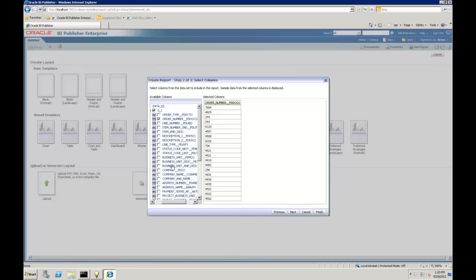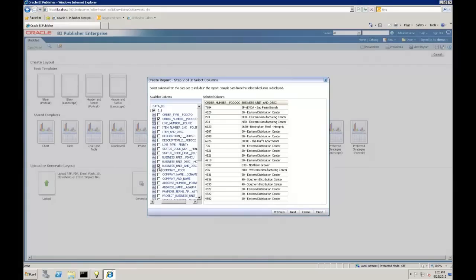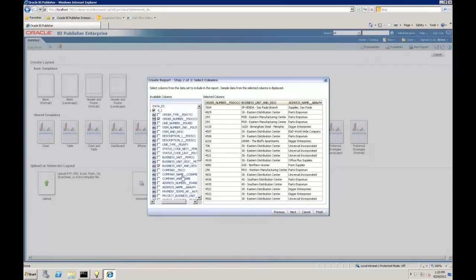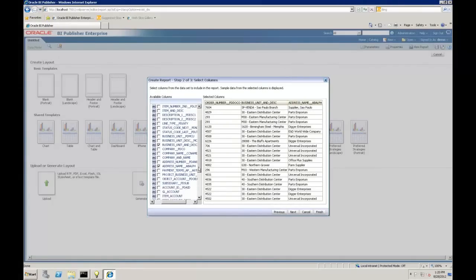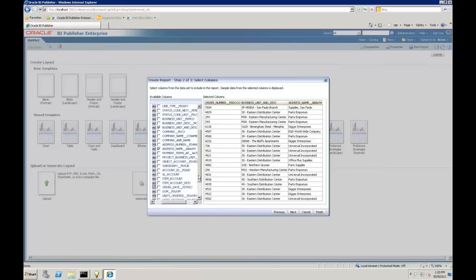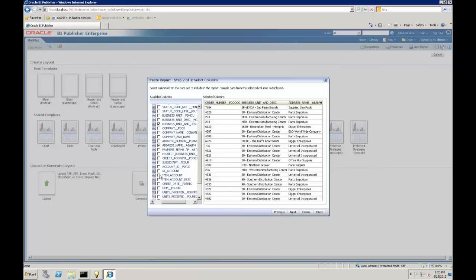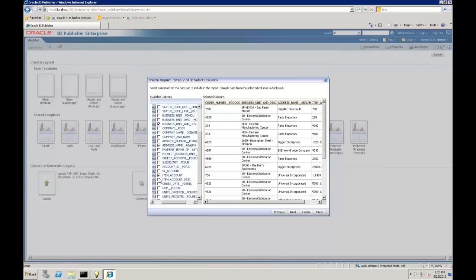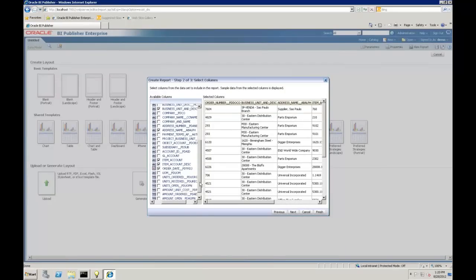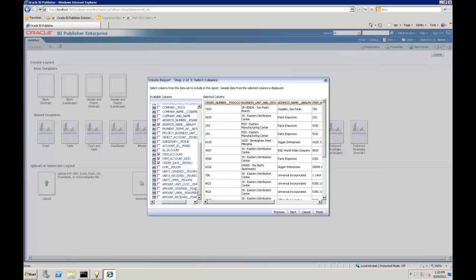Maybe I want to get the business unit and description, our alpha name or supplier. Go down here to bring in our item account, what's the item or the account, as well as associated description, maybe an order date. I'm just going to pull in our units open and our amount open.